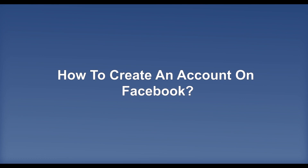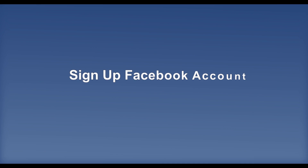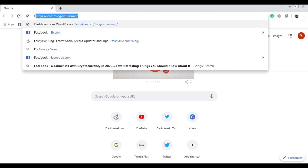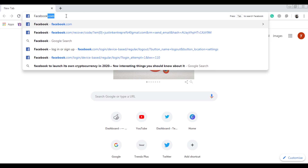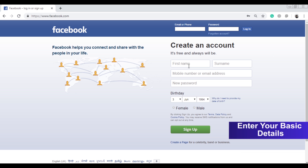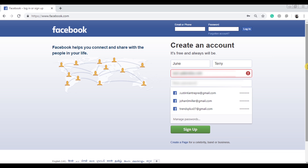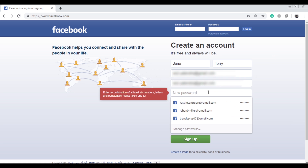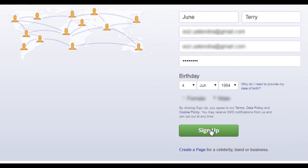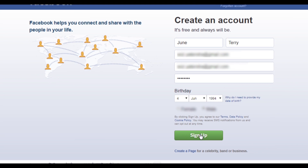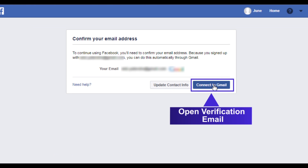How to create an account on Facebook. Sign up for a Facebook account by opening the Facebook homepage. Enter your basic details, then tap the sign up button. Next, open the verification email to confirm your account.